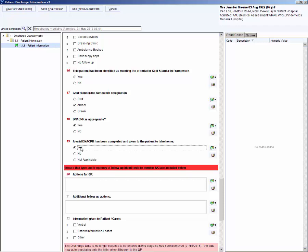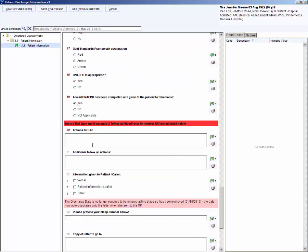Actions for GP, I will type urine to be repeated weekly. Complete the additional follow-up actions as appropriate for your patient.